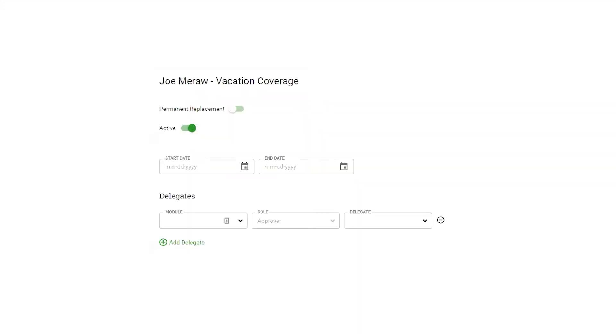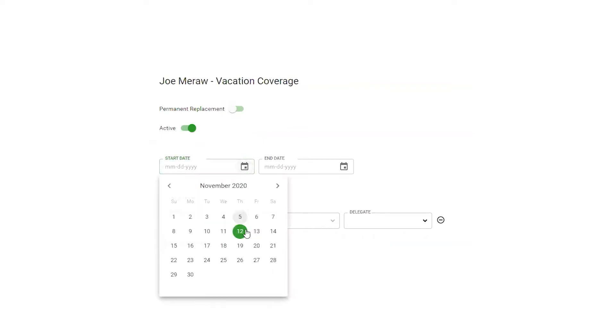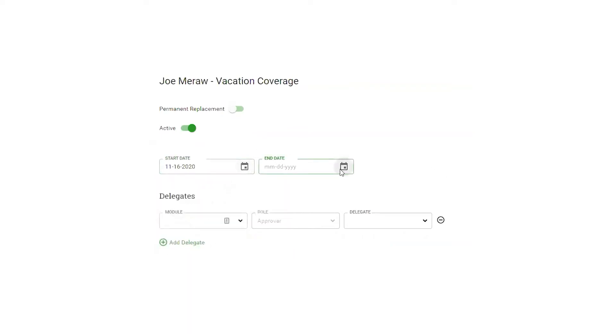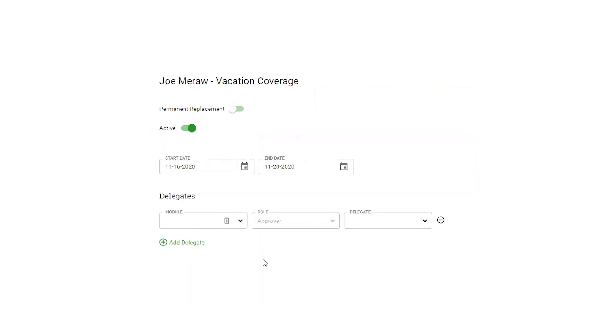This is going to be used if you're going away on a vacation and you're choosing who's going to be approving in your stead. So in this case I'm going to choose the dates that I'll be gone—start date and an end date—and then you decide who is approving for you in which section of the system.